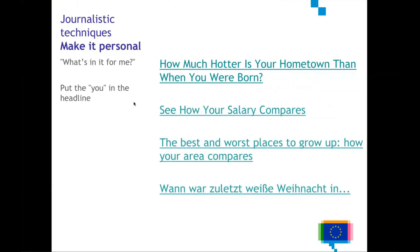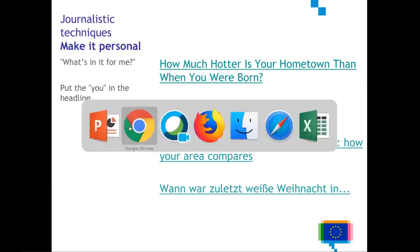One technique journalists use is to put the 'you' in the headline. Some examples: 'How much hotter is your hometown than when you were born?', 'See how your salary compares', 'The best and worst places to grow up — how your area compares.' As a reader, you are triggered to click on that because you get curious about your own situation and how it compares to others. This is really powerful.